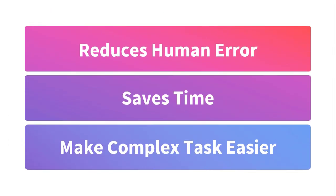These are the advantages of macros. The first one is it reduces human error, it saves time, and makes complex tasks easier. We will come back to advantages once again.